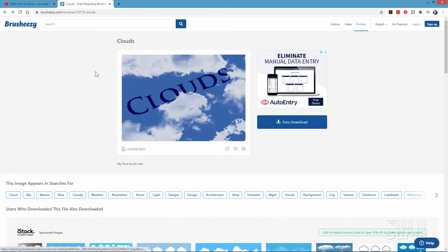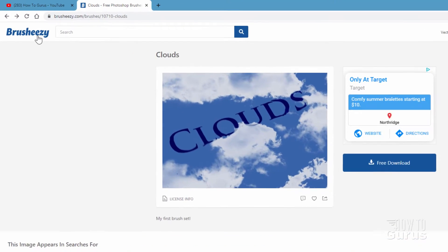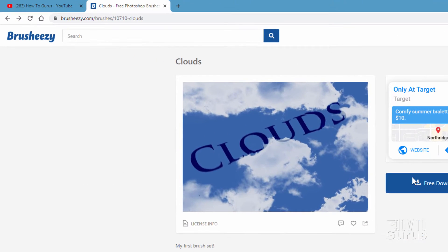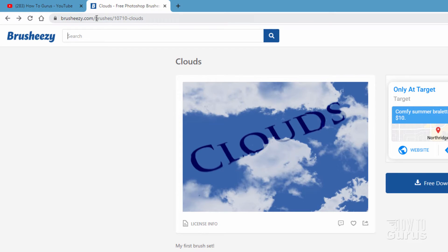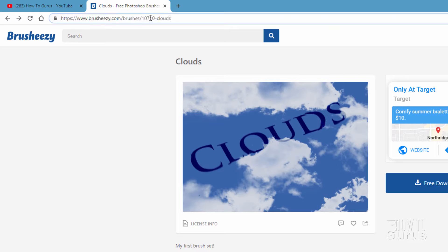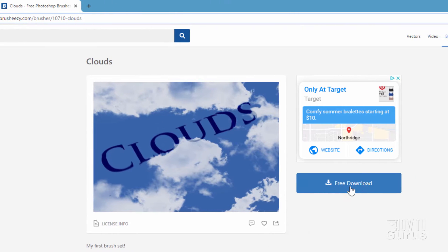Here we go. This is on a site called Brush Easy, and it's a free download as you can see right down there. I'll put this link in the description so you can easily find that and just click on that to download this brush. So go ahead and download the brush.